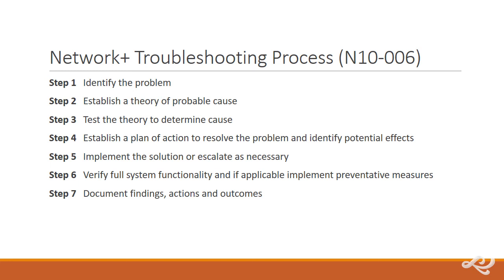Step seven, document findings, actions, and outcomes. And as I mentioned, you should be documenting the whole time. And that is super important also because documentation is something that you can refer to later. And other techs on your team could refer to it later. And that could really save you a lot of time in the long run. Document in a smart way, in a smart, efficient way, and can really help you to save time later on down the line. So that's the seven-step process for the Network Plus for N10-006.